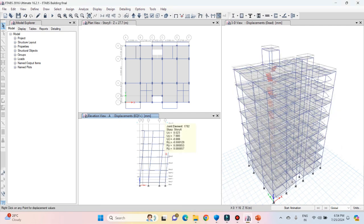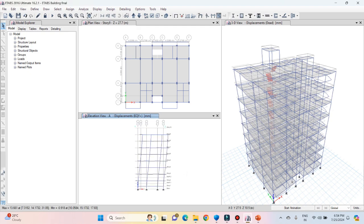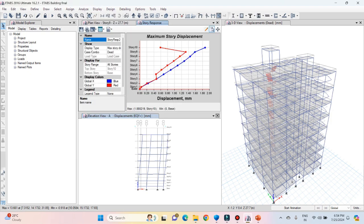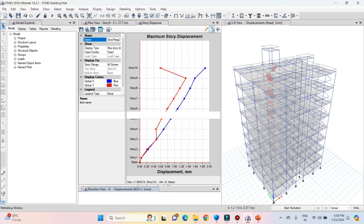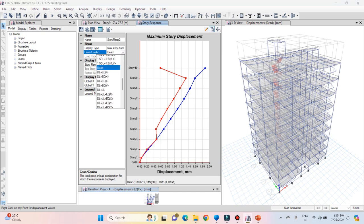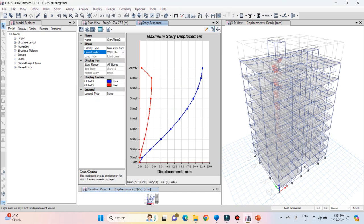Now I want to see the maximum deflection under wind and earthquake load, as we need to perform a deflection limit check. Go to Display and click on story response plots. For wind in X direction, the maximum deflection is 22.53 mm as seen at the bottom of the graph.